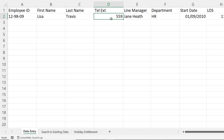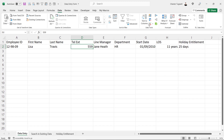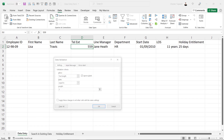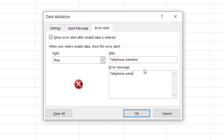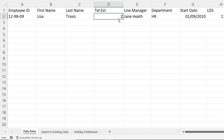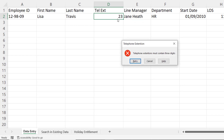You can actually change that default message that comes up. So to do that, I go back to my Data Validation button, go to Error Alert, and in the Title box I type 'Telephone Extension'. My error message would be something like 'Telephone Extensions must contain three digits'. So if this time I try and type two digits, I get that nice little message that tells me what I've done wrong.